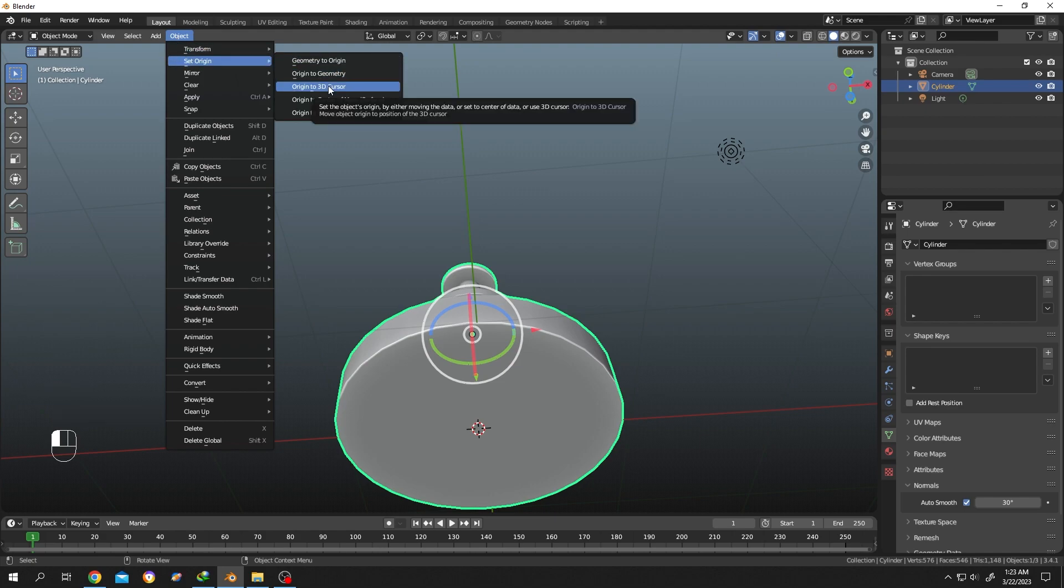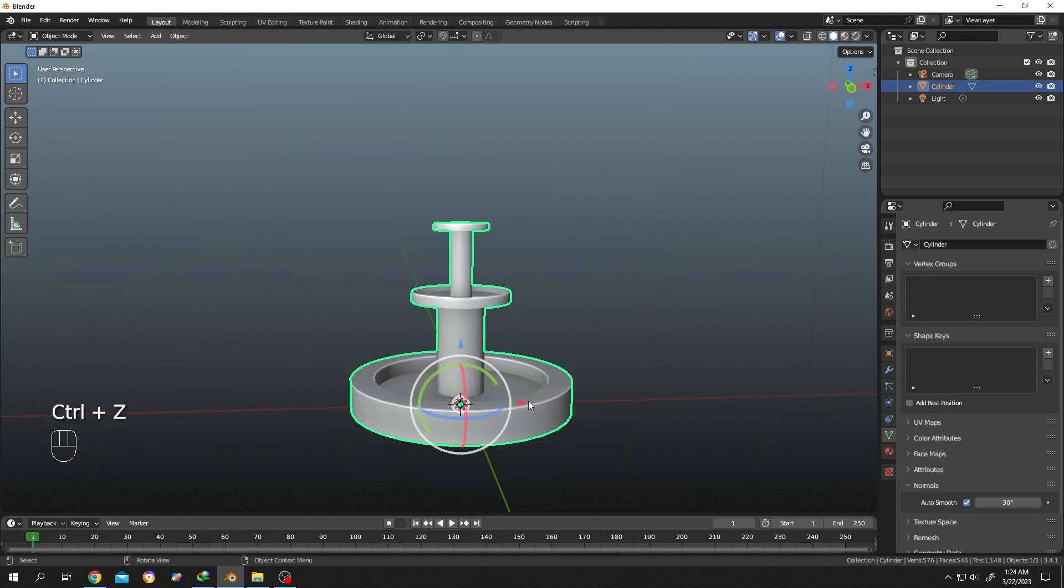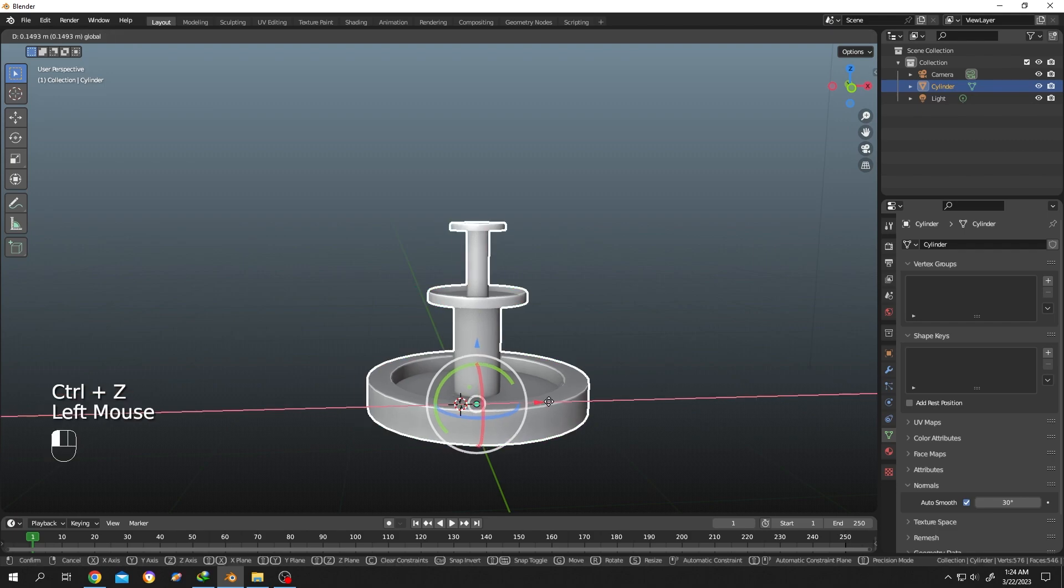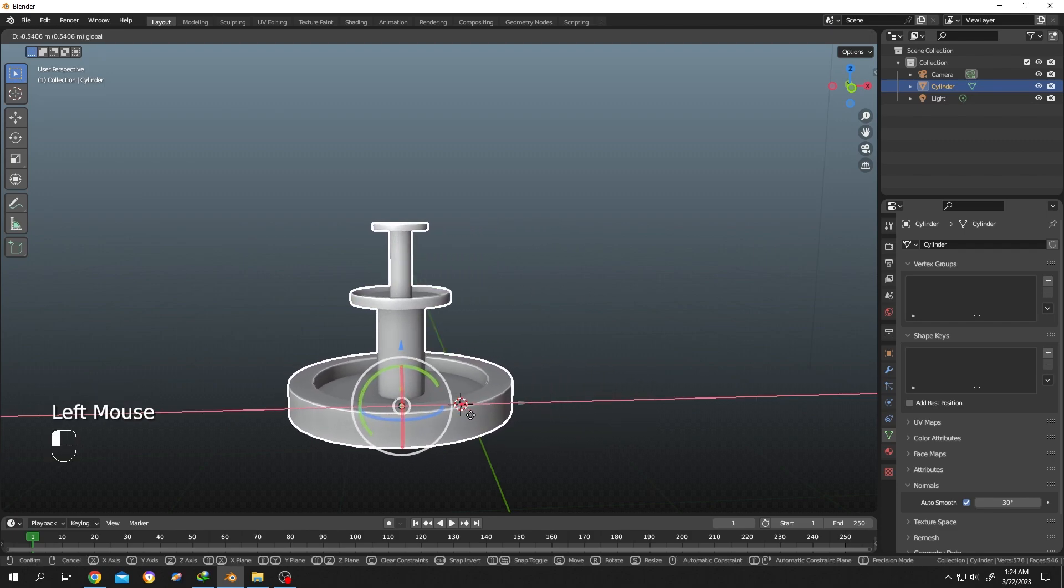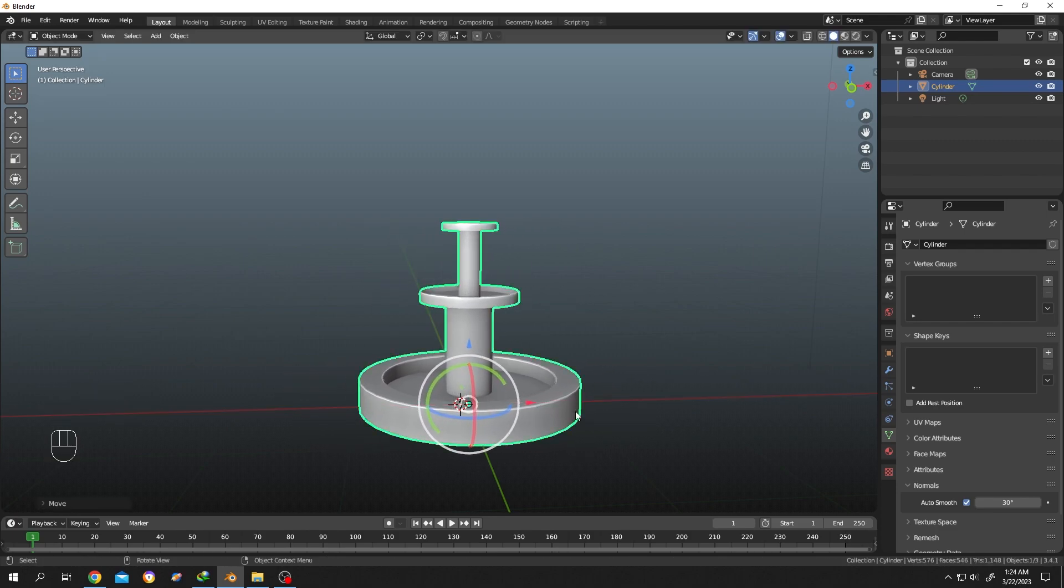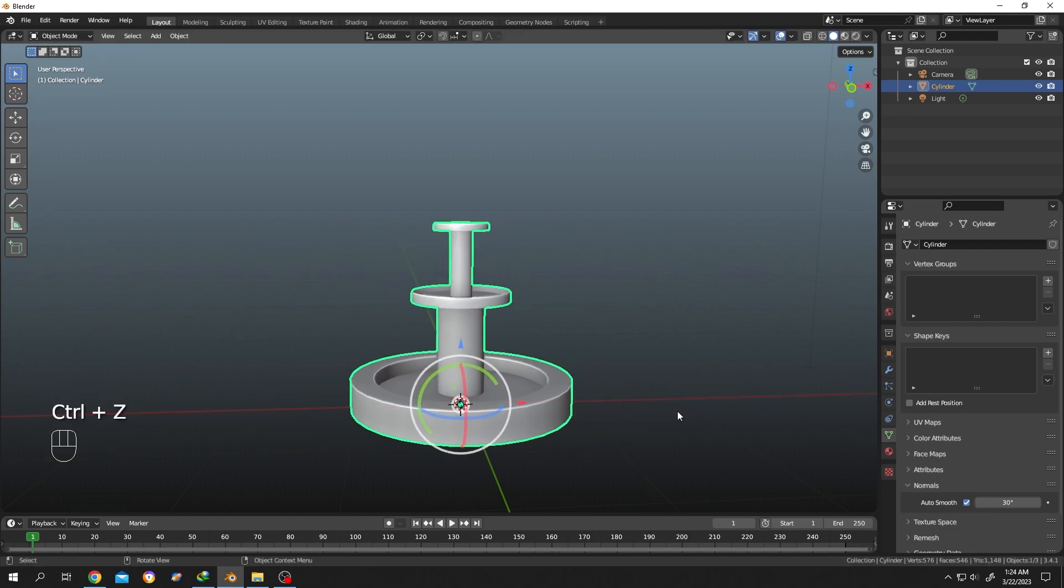Now as you can see our object origin is changed to the bottom of the object. That's how easily we can change the origin point of an object in Blender. Thank you guys for watching, have a good day.